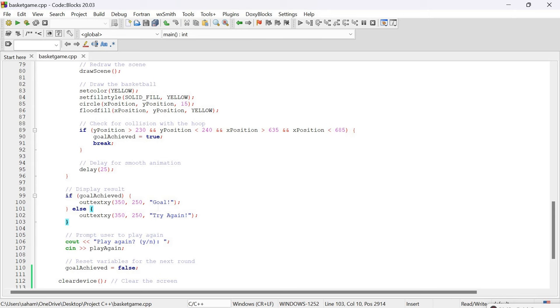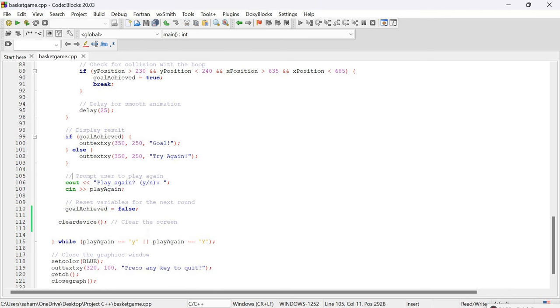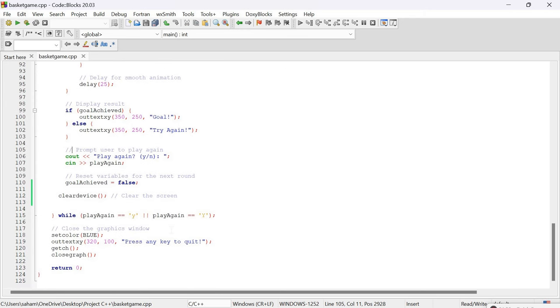After the projectile motion, we prompt the user to play again. We reset goal_achieve to false, clear the device, and if the condition is met we go back to drawing the scene, asking for user input, and simulating again. Otherwise we display the message press any key to quit and close the graphics window.